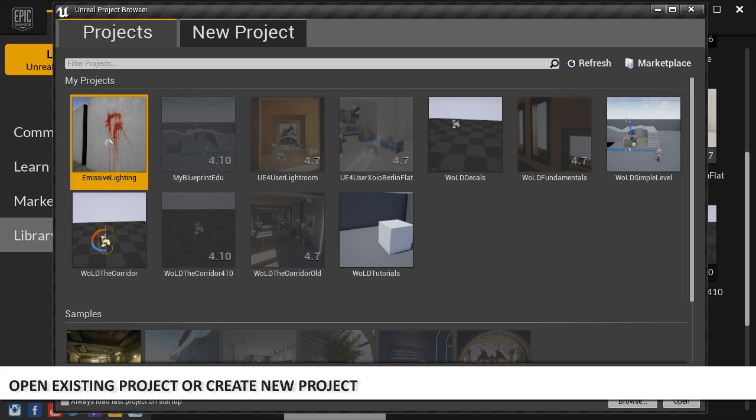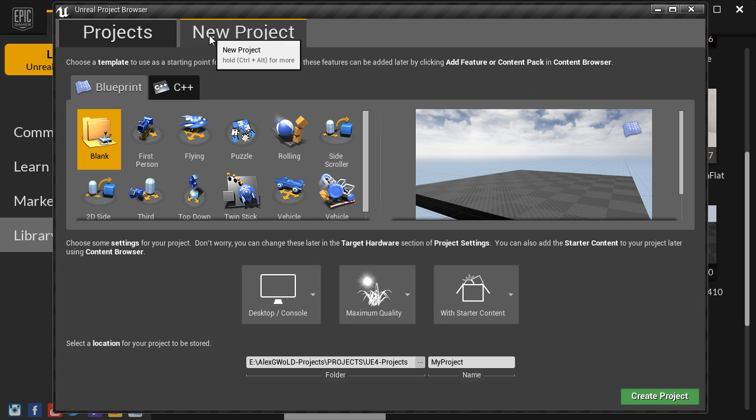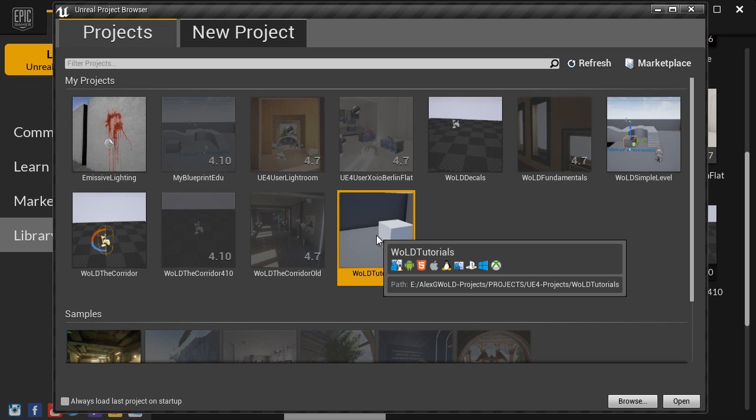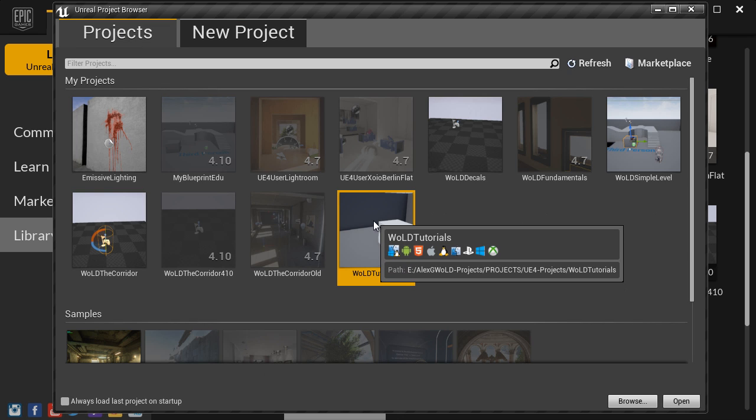The very first thing you want to do is either open an existing project or create a new project. I have a separate video showing you how to create a new project. In our case we are going to launch an existing project to create our very first material.